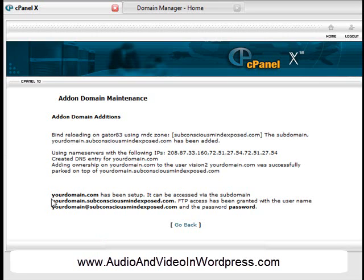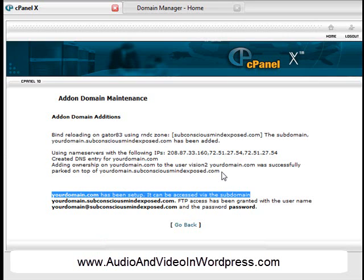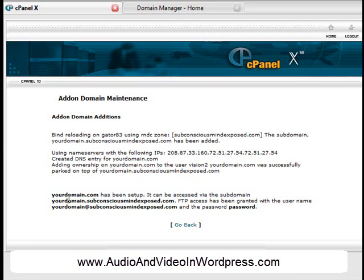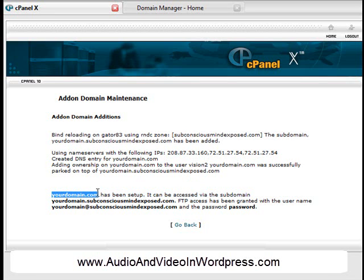So see here, yourdomain.com has been set up. So here we go. I just created an add-on domain. I just created yourdomain.com. And if you go to yourdomain.com, now it's attached to the cPanel account you just bought at HostGator or HostMonster or Bluehost.